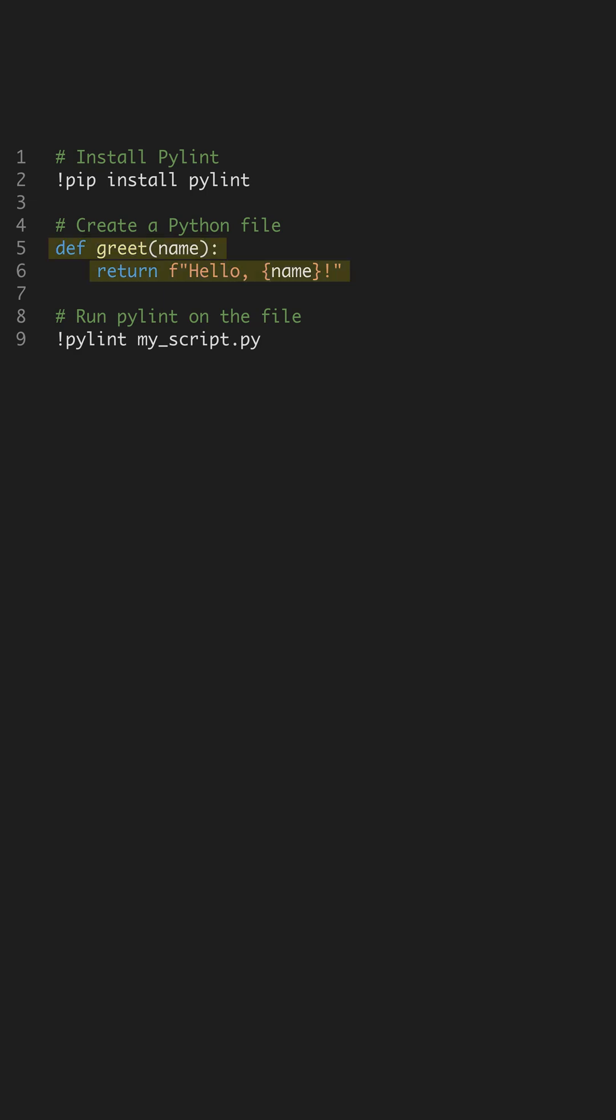Next, let's create a Python file with a basic function. This function takes a name as input and returns a greeting string. Though simple, this script can still benefit from code analysis to ensure it's written optimally.